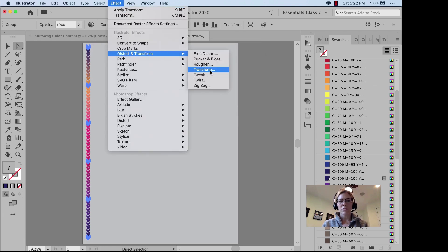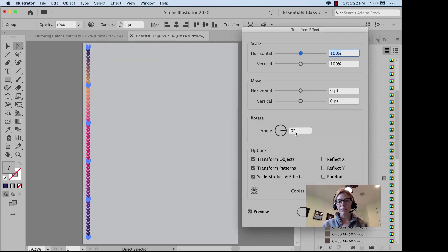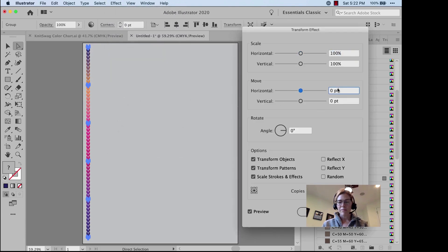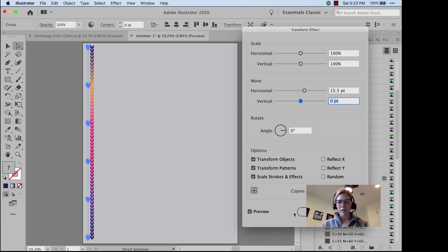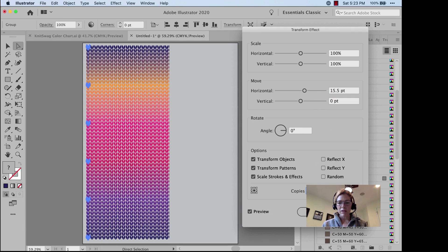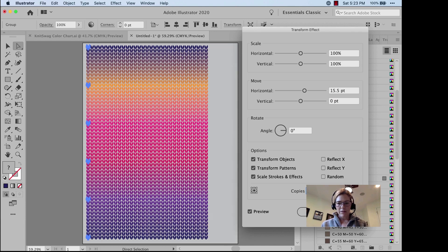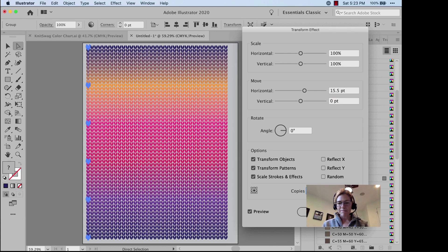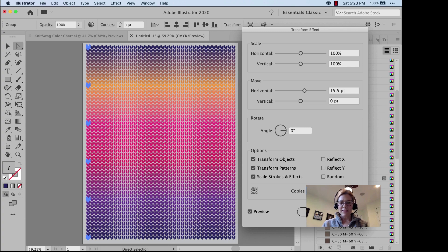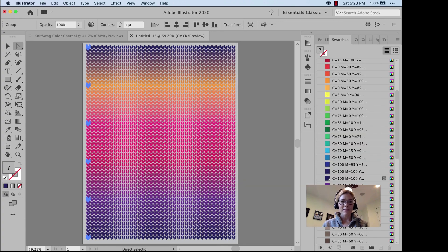Effect, Distort and Transform, Transform. We're going to do 15.5 and we're going to make 35 copies. 37 copies. All right.